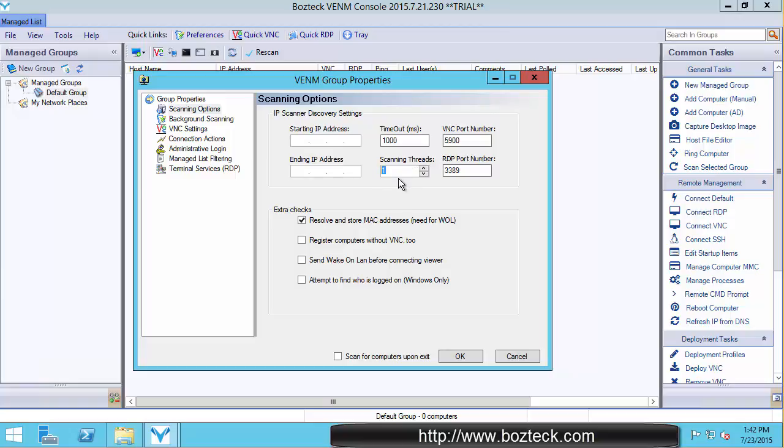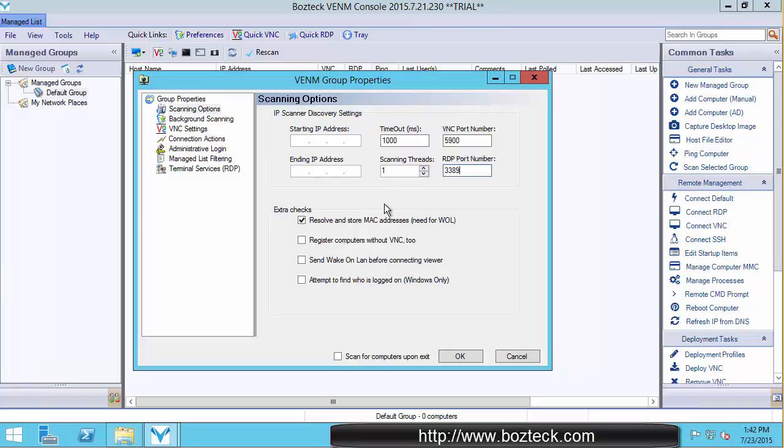Keep it a reasonable, maybe 5 or 6, at the most 10, if you have 10 gigabit or something. But that's going to go out and it's going to touch every computer and it's going to look for VNC on port 5900 and RDP on port 3389. These are adjustable, so if you've changed your VNC ports or your RDP ports, then you get to change that here.